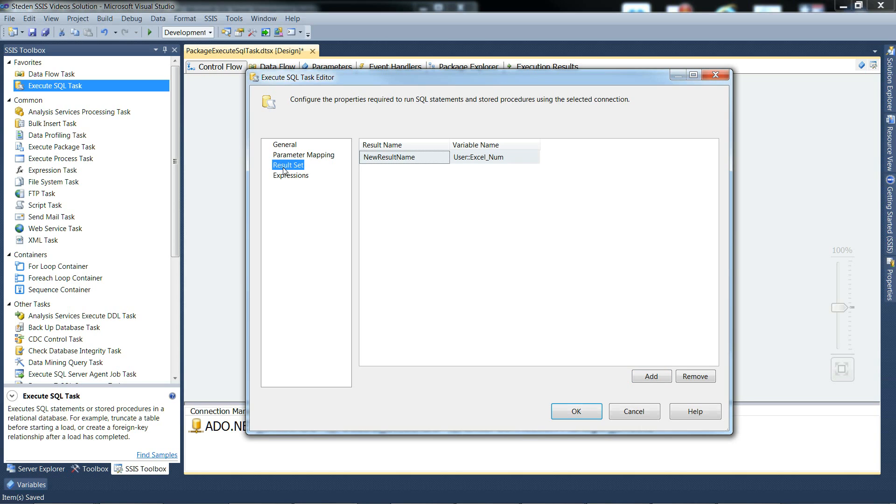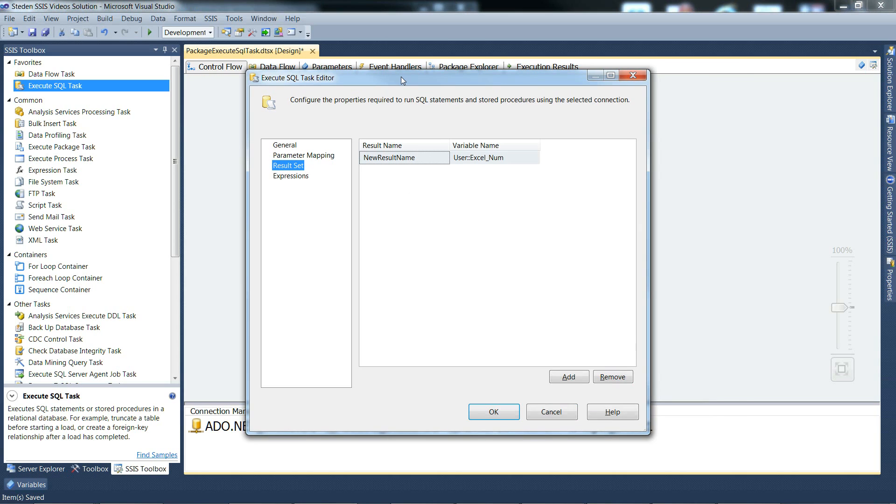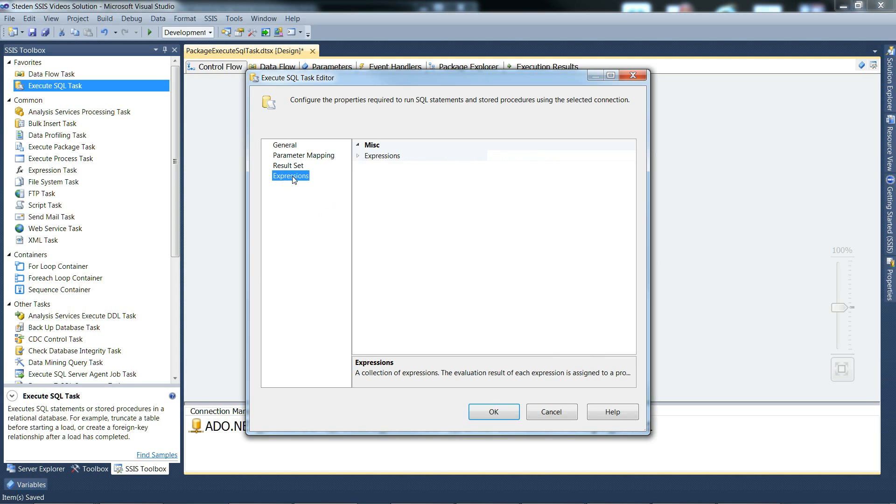So that's the result set tab, and onto the expressions tab. Expressions are just a way of setting some task options according to the values of some SSIS expressions.